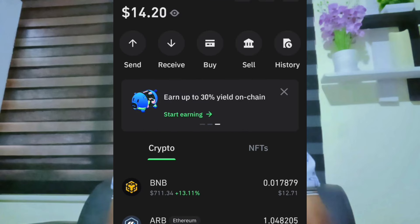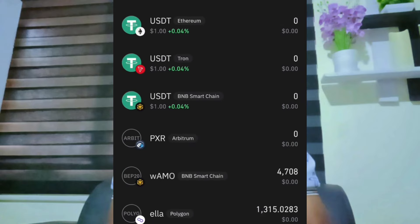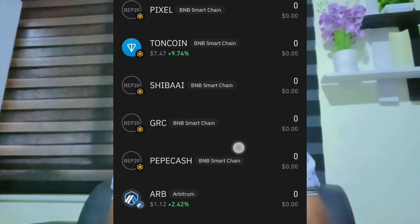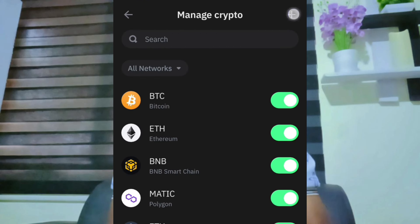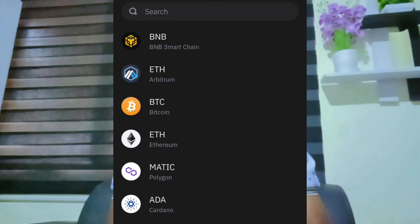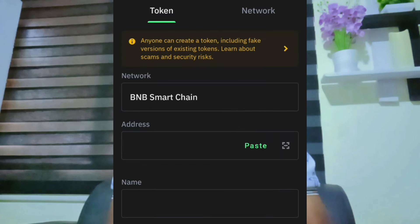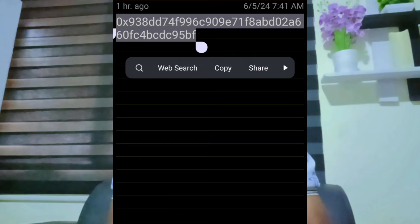What we're talking about is the BNB network — very simple. You will see how to import the contract address. Go to 'Manage Crypto,' then click the plus button. Go to 'Manage Crypto,' select it. Change Ethereum onto BNB — select BNB. Now paste the contract address. You can get the contract address from my Telegram channel easily — copy it from there.